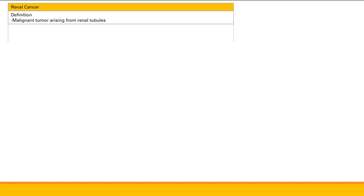Now we talk about cancers of the urinary tract, specifically renal cancer, bladder cancer, and cancers in children.